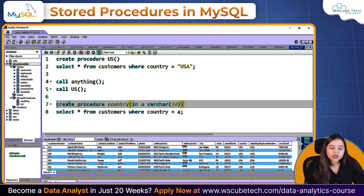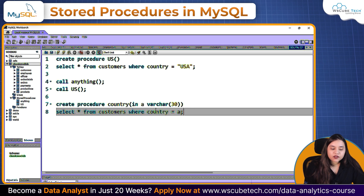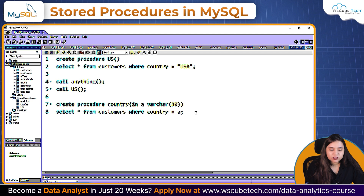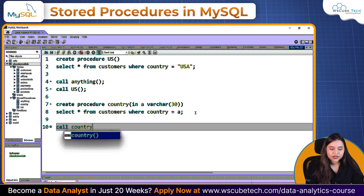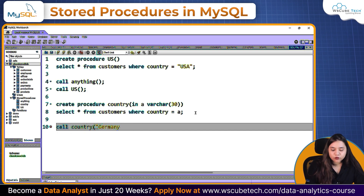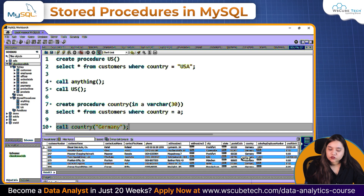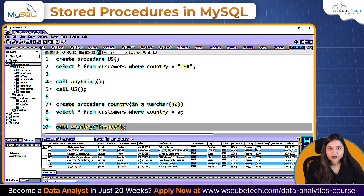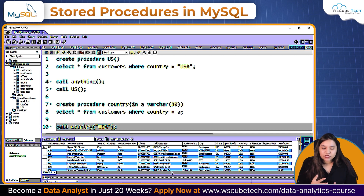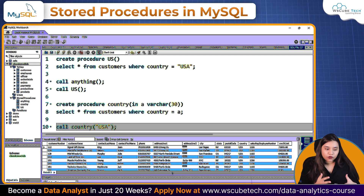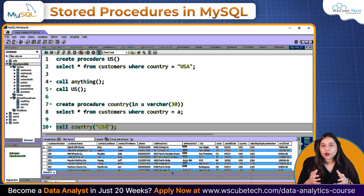I've given this procedure the name 'country'. If I run it and refresh, I'll have the 'country' stored procedure. To call it, I write CALL country('Germany') — if you don't provide a parameter it won't work. Running this gives all customers from Germany. Change it to 'France' and you get French customers; change it to 'USA' and you get USA customers. It dynamically changes, and as new data is added to your database, the results will update dynamically as well.